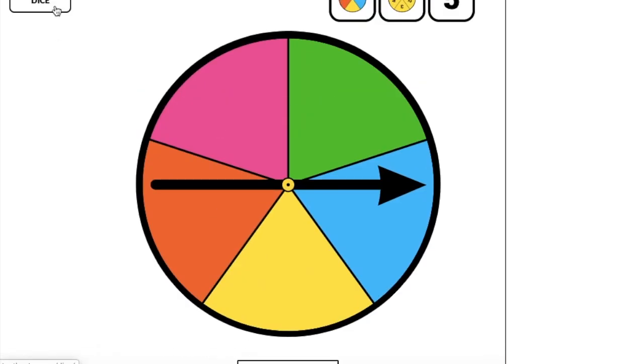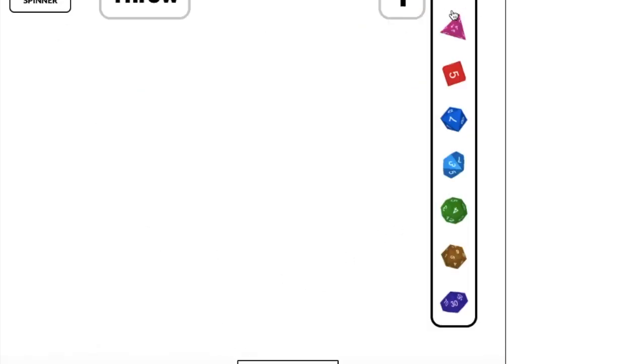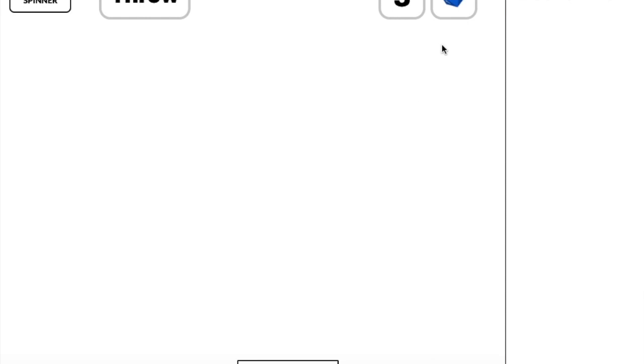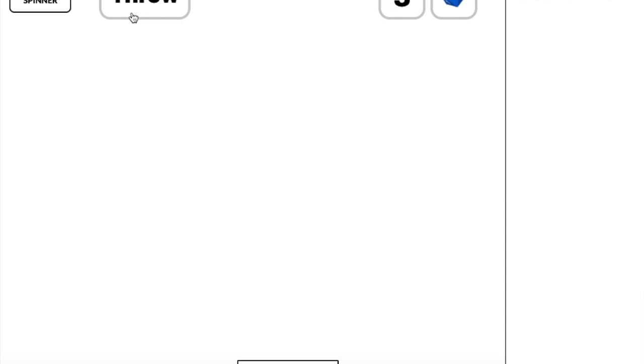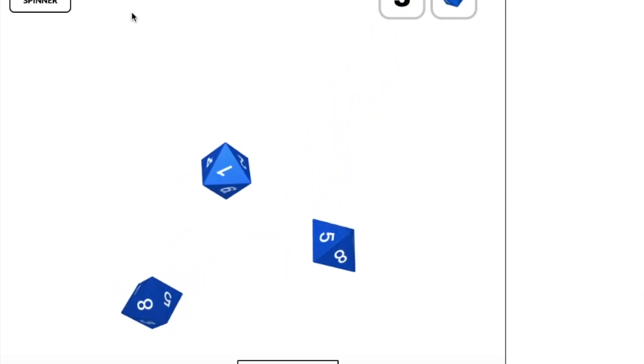So either way, the dice, the spinner, those are both super helpful. You can change the number of sides on the die, and then the number of dice. So I often play a game called Pig, and I hope to show you this some other time.